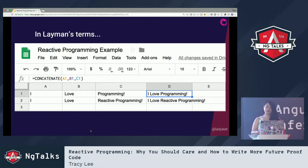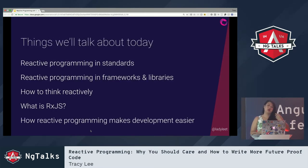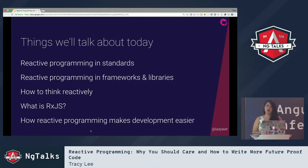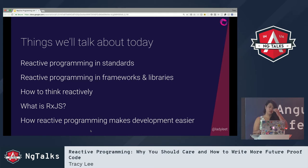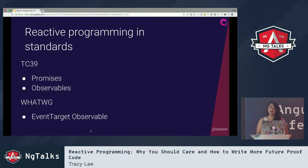Today we're going to talk about a few things: reactive programming in standards, how we see it in frameworks and libraries, how to think reactively — which is one of the biggest challenges — what RxJS is, and why reactive programming really makes your life a lot easier and why you should start investing your time in it.